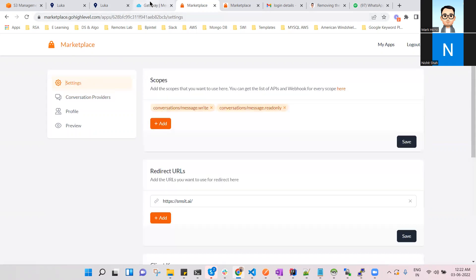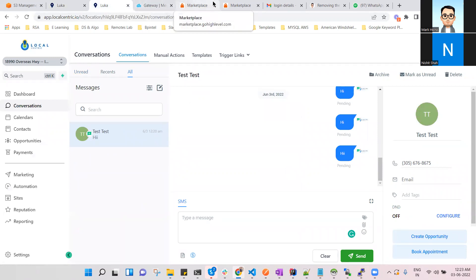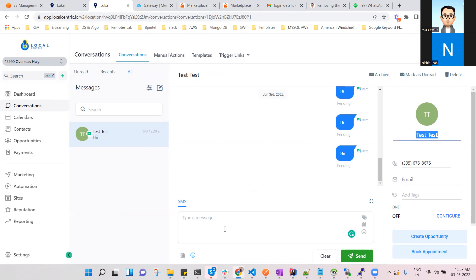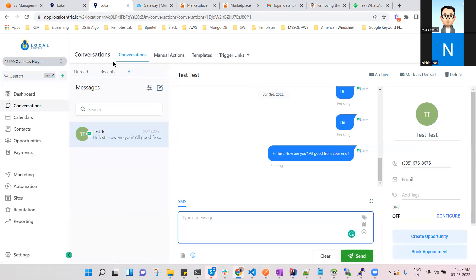Apart from that, in GoHighLevel there are certain user accounts you can set up with SMS ID and GoHighLevel OAuth. Now I'm going to show you a live demonstration. This is the GoHighLevel admin panel where I want to send an SMS to a particular user whose name is 'Test Test.' So let me show you — 'Hi Test, how are you?'